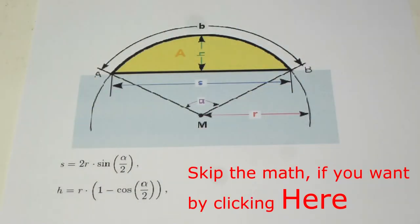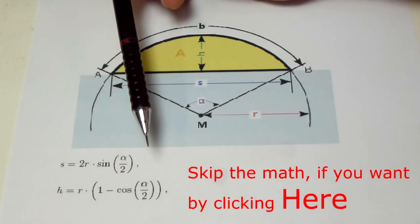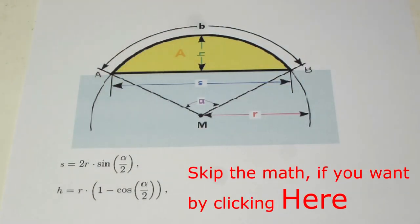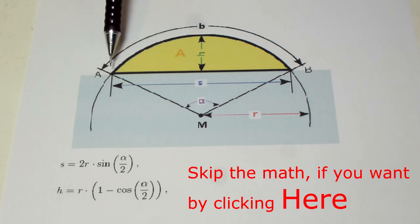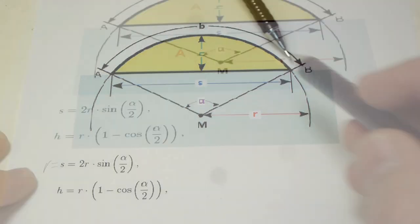But you can also calculate it. Let me show you how. I got this drawing and the two formulas that I need from Wikipedia, and we need to figure out this distance here. That's one segment.